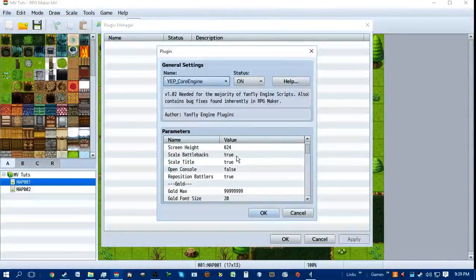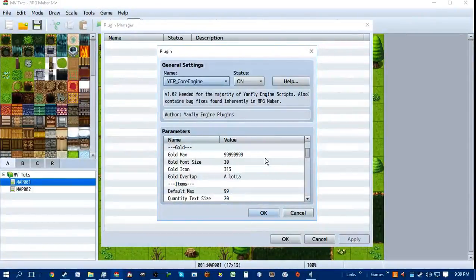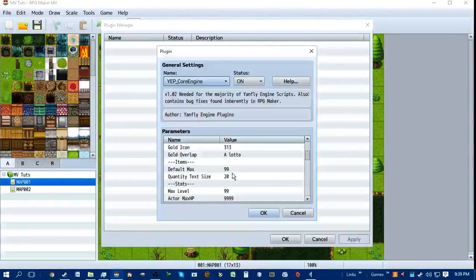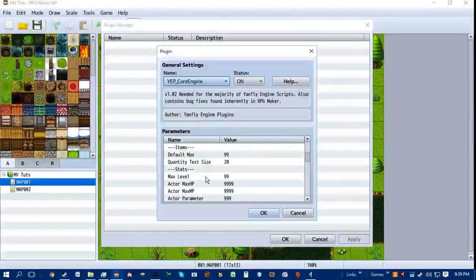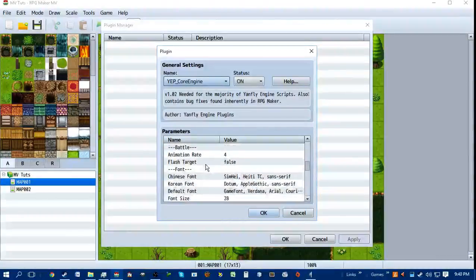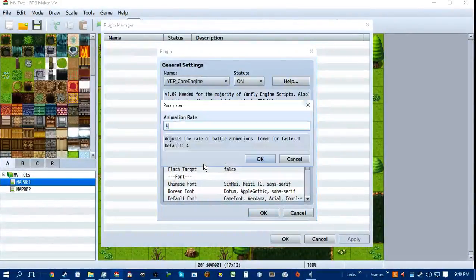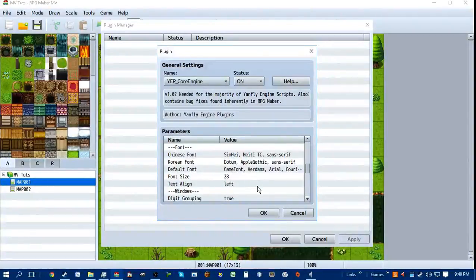Basically what the YEP Core does is it lets you change a bunch of very basic things. Like it lets you change maximums for gold, font sizes, and the default maximum for items. Because in RPG Maker MV, your default for everything is 99 — 99 is your max level, 99 is the maximum amount of any one item you can carry. It also lets you change your animation rate, which speeds up how fast your animations play in combat or just throughout the game in general.